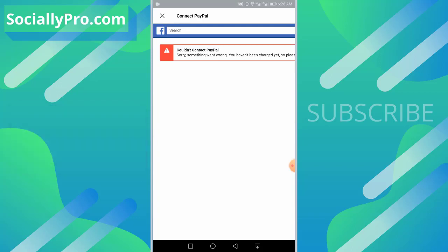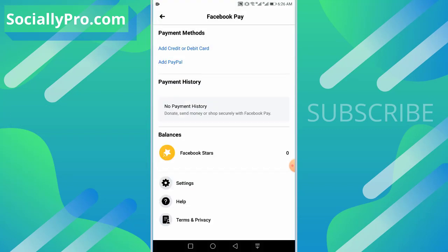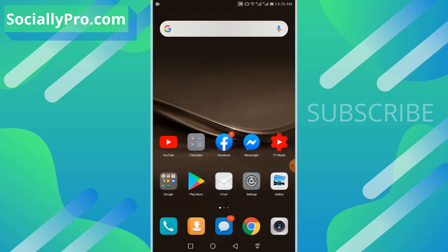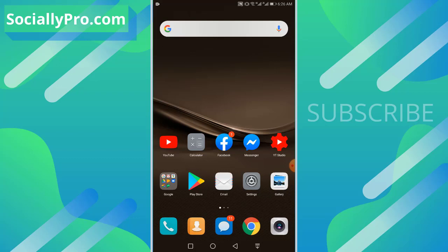For more videos like this, you can subscribe to this channel and visit my blog SociallyPro.com for more information. Thanks for watching guys, have a great day. Bye bye.